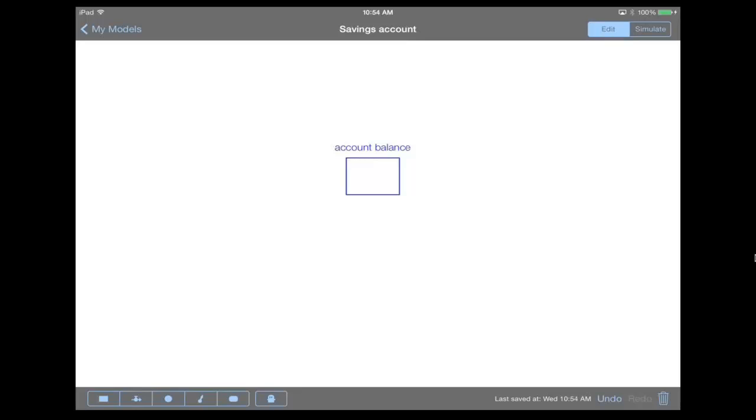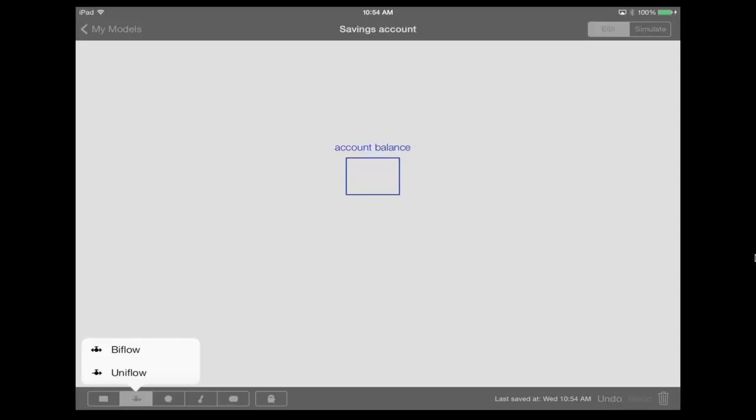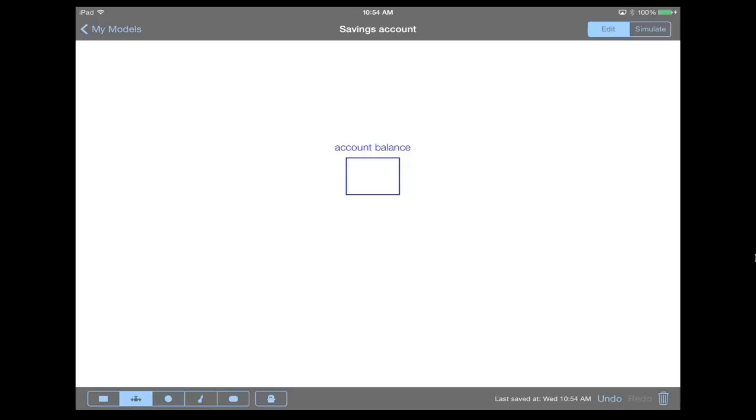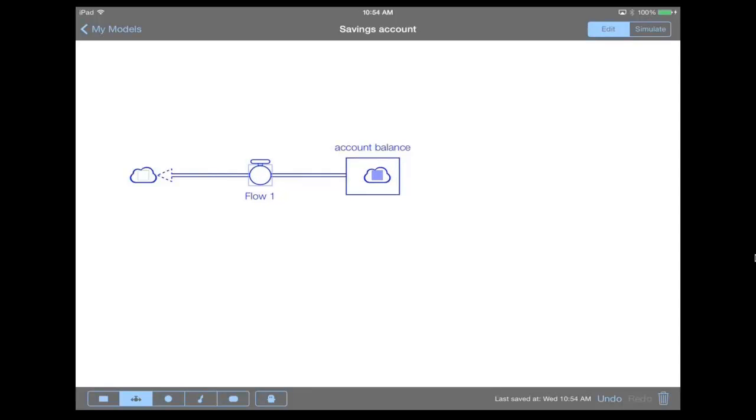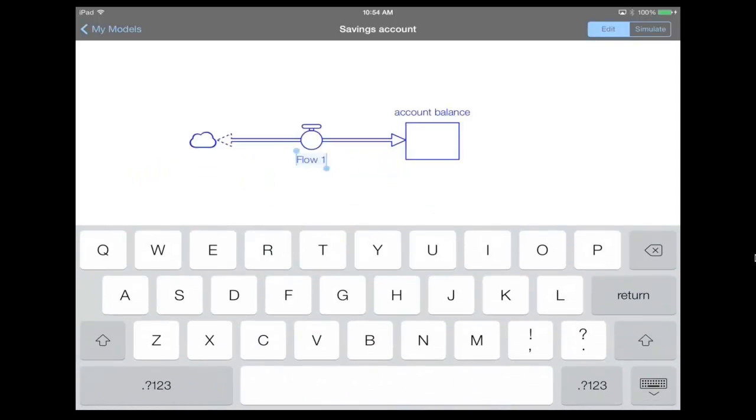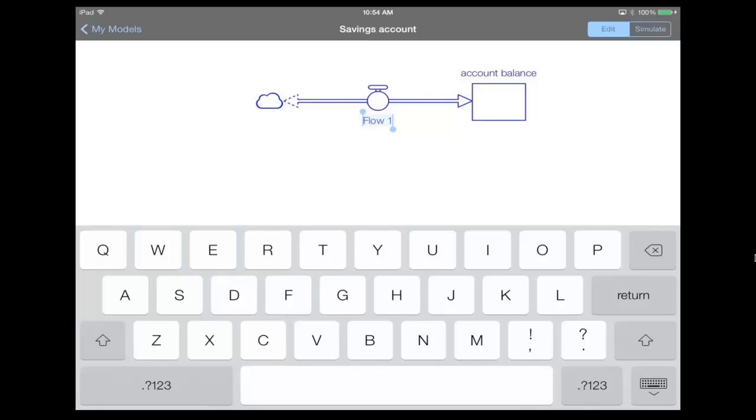To do that, what we do is we press and hold on the flow icon, which is right next to the stock icon, and it brings up this little menu, which allows us to choose the type of flow that we want to create, uniflow or bi-flow. I choose the bi-flow, and then I press and hold on the screen, keeping my finger down on the screen, moving my finger across the screen, up until the cloud is on top of the stock. And I let go,